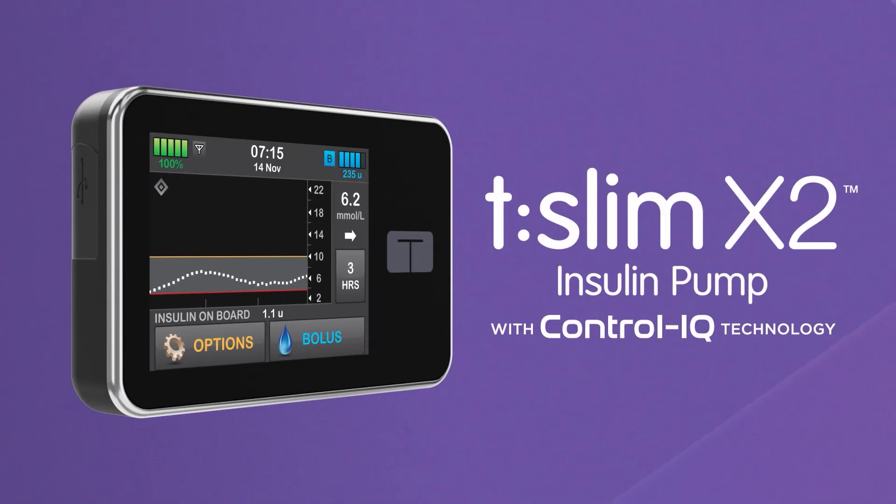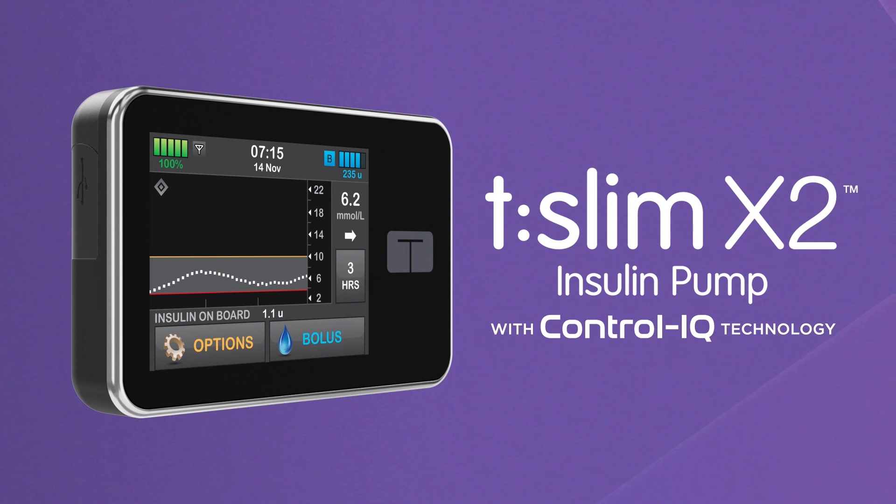We hope you enjoy seeing how easy control can be with the TSlim X2 Insulin Pump with ControlIQ Technology.